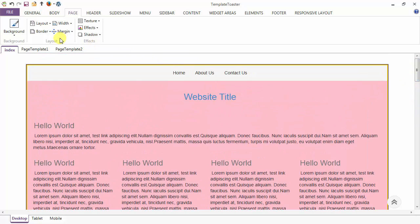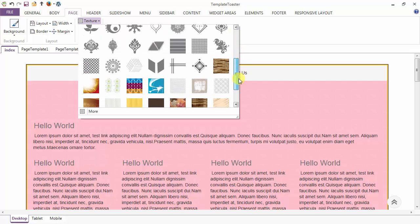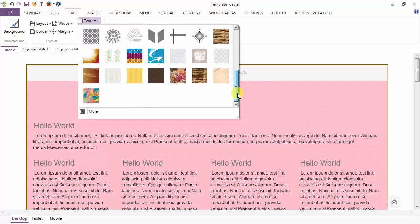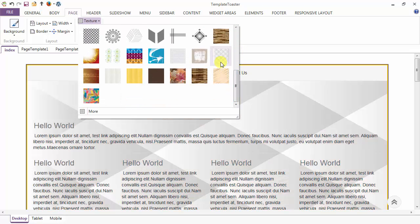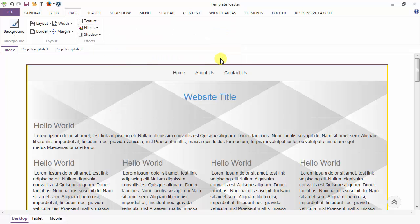You have completed all the layout options. Coming to the texture options, here are the various textures you can apply to the page. Suppose I am applying this texture.